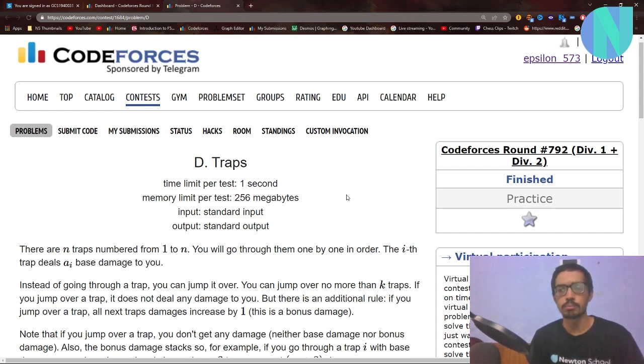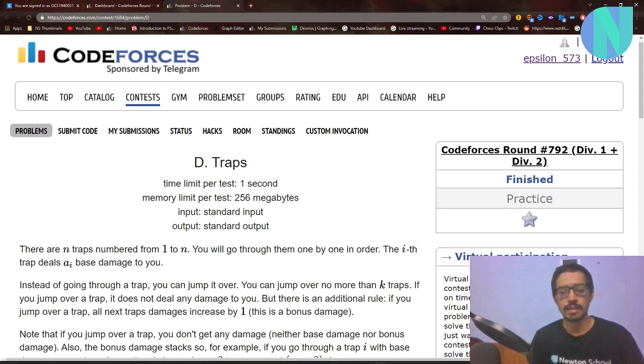Hello everybody and welcome back to another video. In this video I will solve problem Traps from Codeforces Round 792. Let's get started.